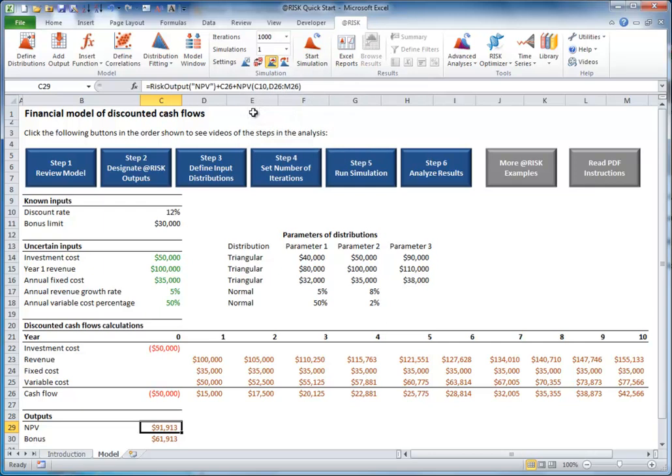Now it's your turn. Stop this video and change the number of iterations to 1,000.